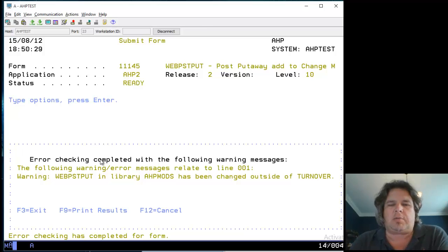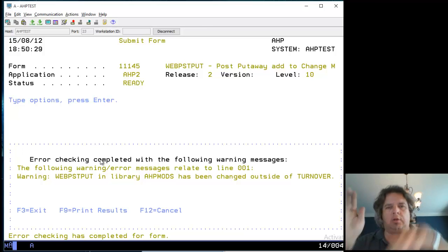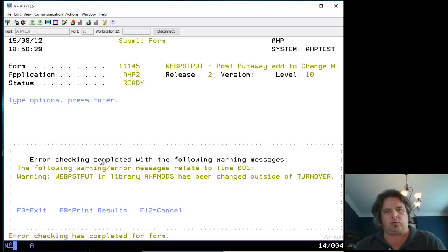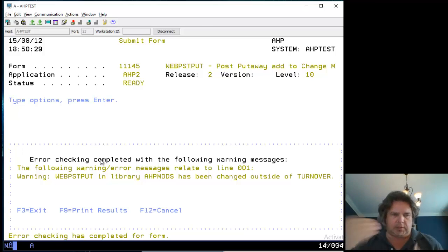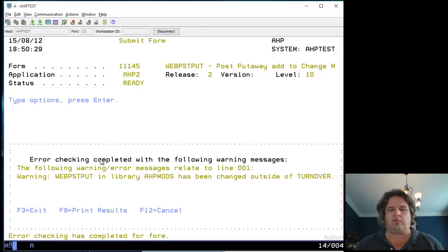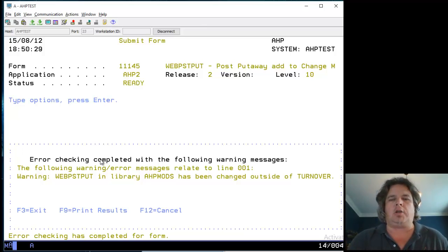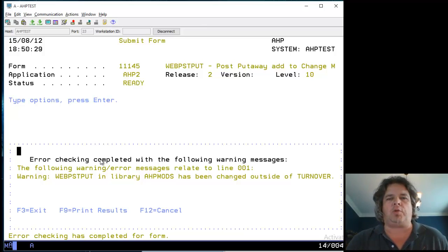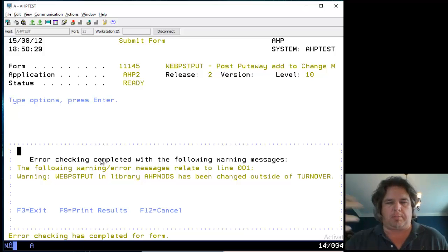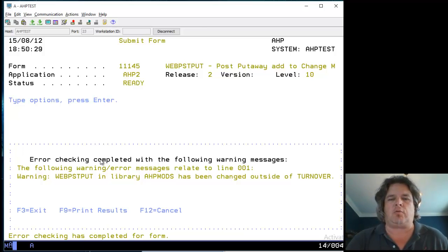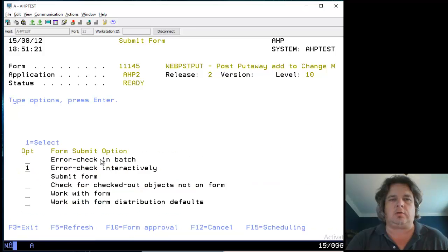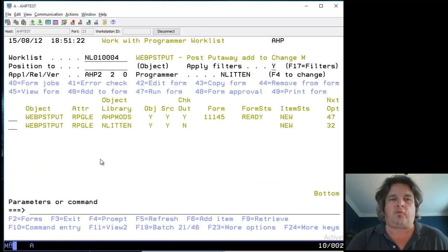Things have been compiled directly into that library outside of the change management tool, which is a big naughty. Using Turnover going forward, this problem will go away. I know when I run the form that warning will appear on screen again, but it lets me override it and continue.